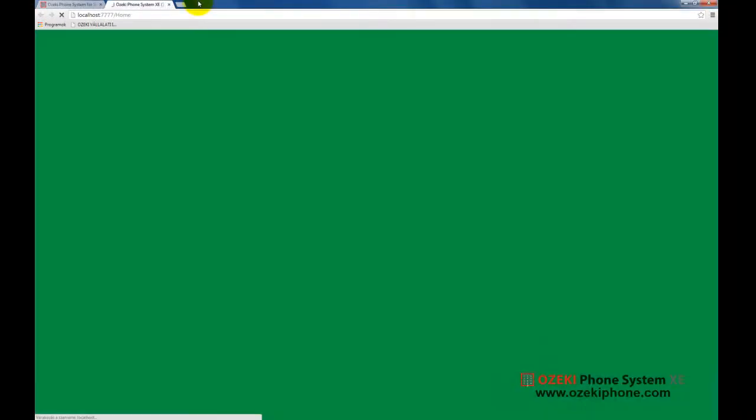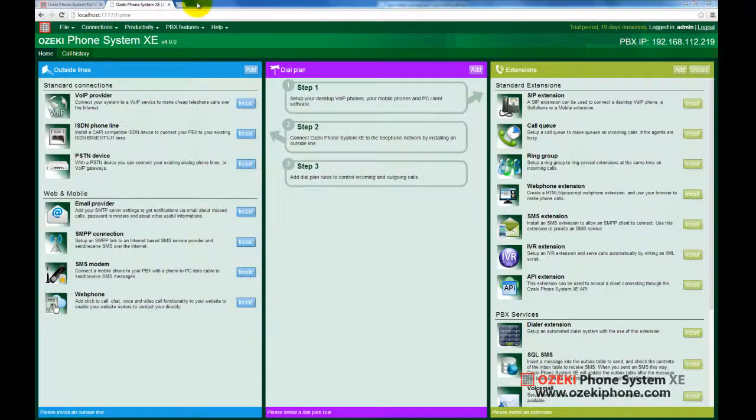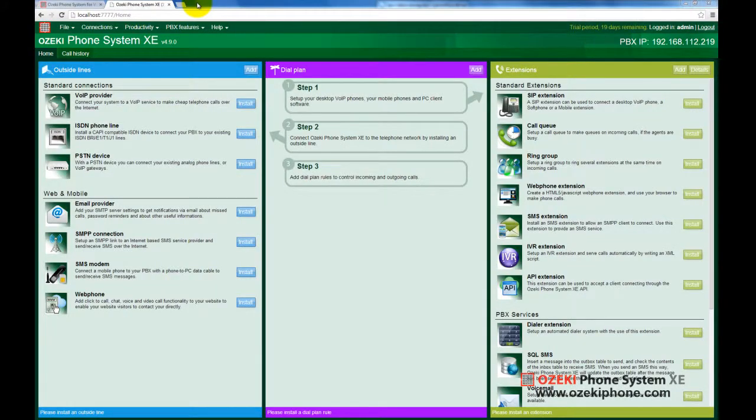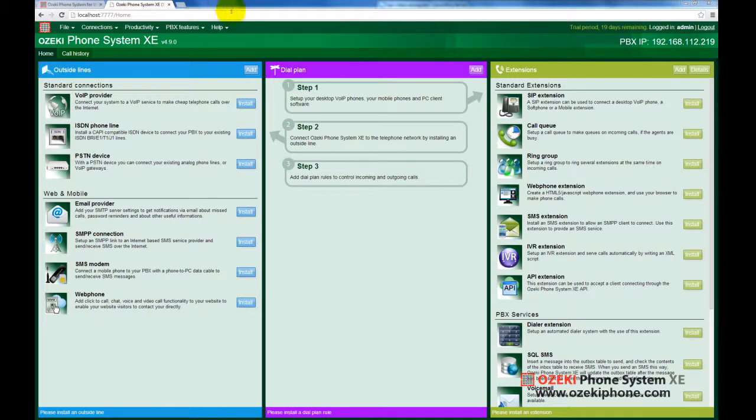You can manage and configure the phone system here. Now, let's create a simple example. For this purpose, as a first step, you need to add a web phone, so click on its install button.